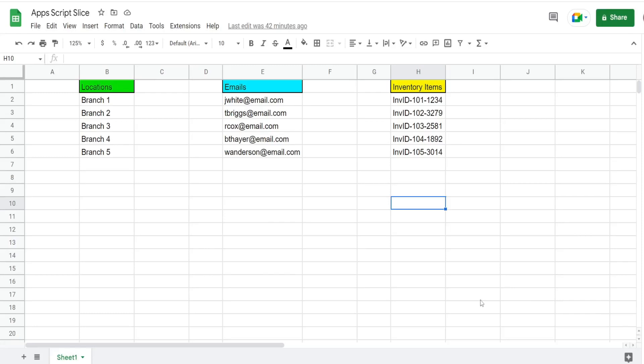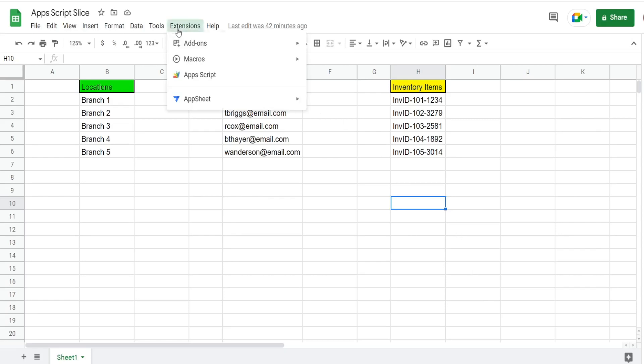In this video we're going to look at the slice method in Google Apps Script. The slice method allows you to extract portions of a larger array or a larger string.